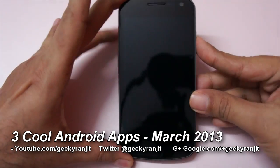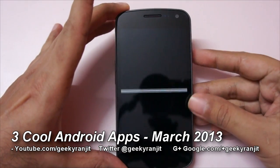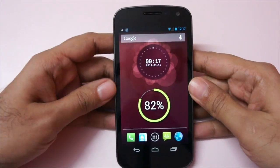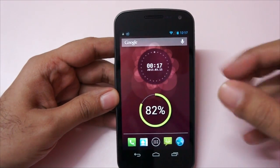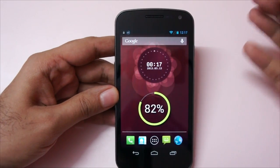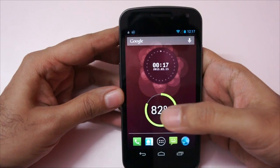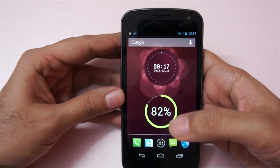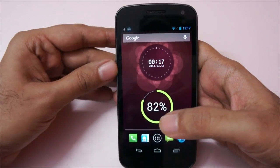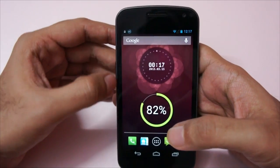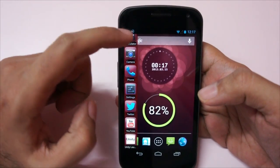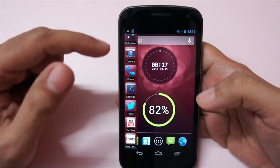Hi there, this is Ranjit and in this video I'm going to show you three apps that can be useful for your Android phone. If you see my home screen, this is a combination of those three apps. The first app is actually a launcher — a very minimalistic launcher — and it's called the Unity Launcher.